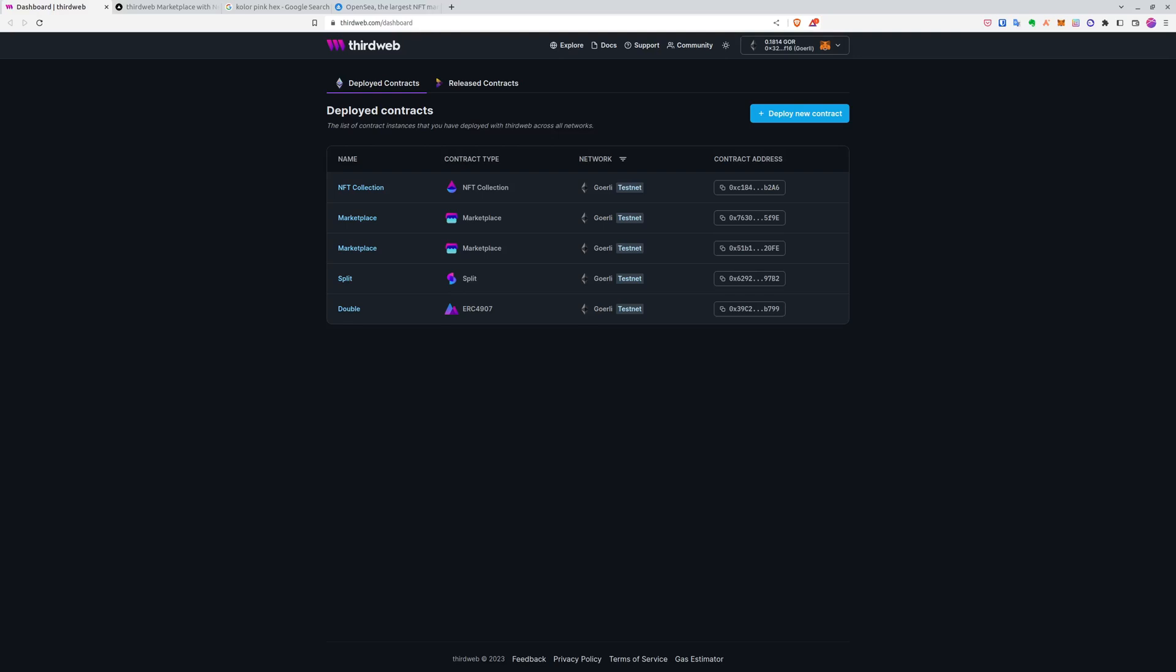Hello, in today's video we will create a whole NFT marketplace worthy of OpenSea where we can buy, sell and list NFTs in less than 10 minutes. So let's hop into it.